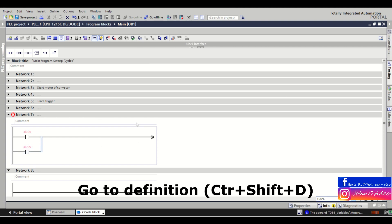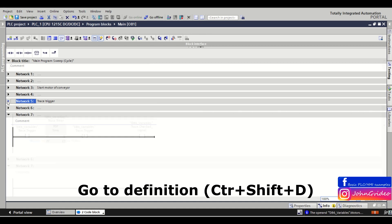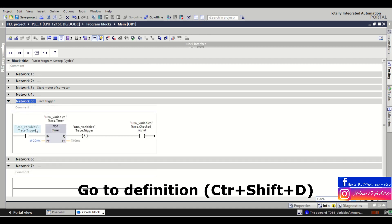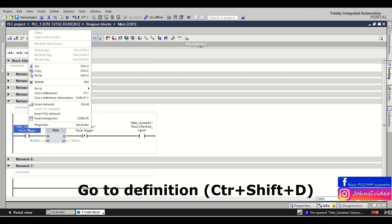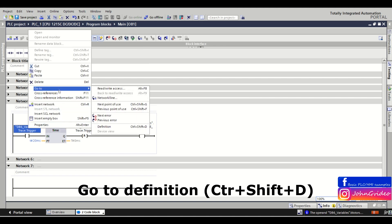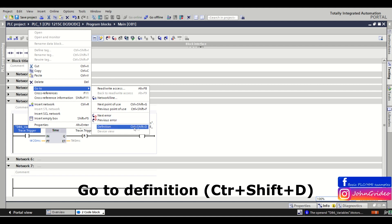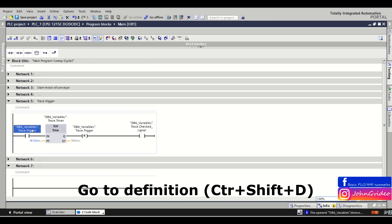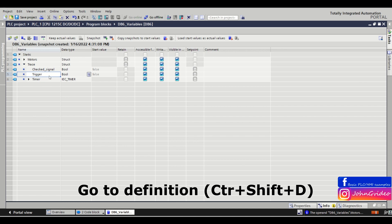The next shortcut is for going to the definition of a tag in your program. For example, here we have the DB6 variable trace trigger tag. Normally you right-click and go to the definition, but you can also use the shortcut Ctrl+Shift+D — click on the tag, press Control, Shift, and D, and you go to the definition of this tag in your project.